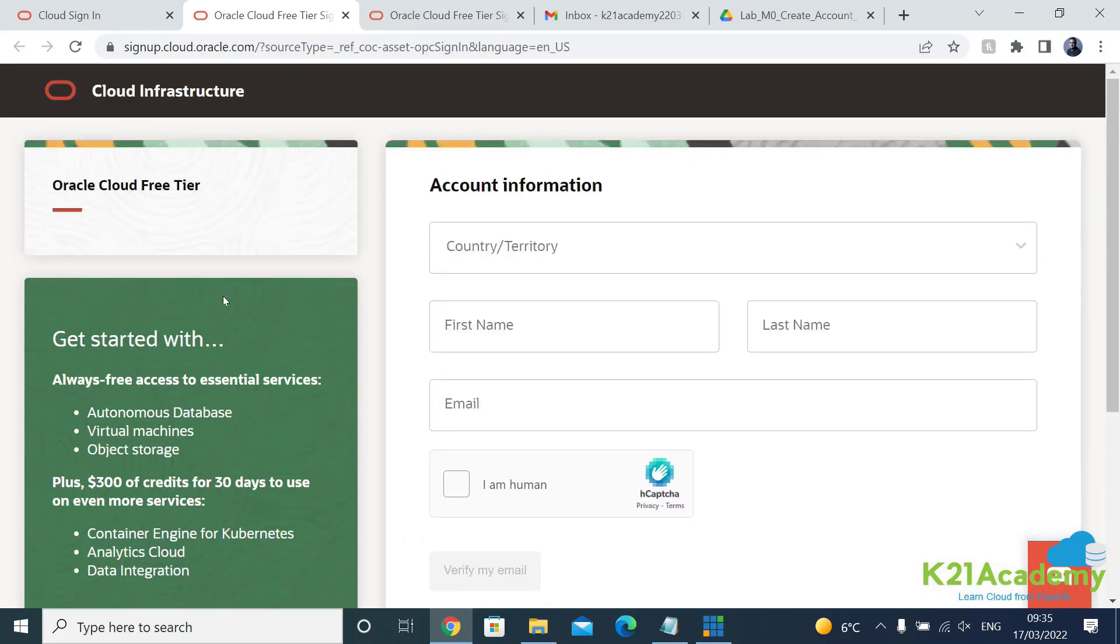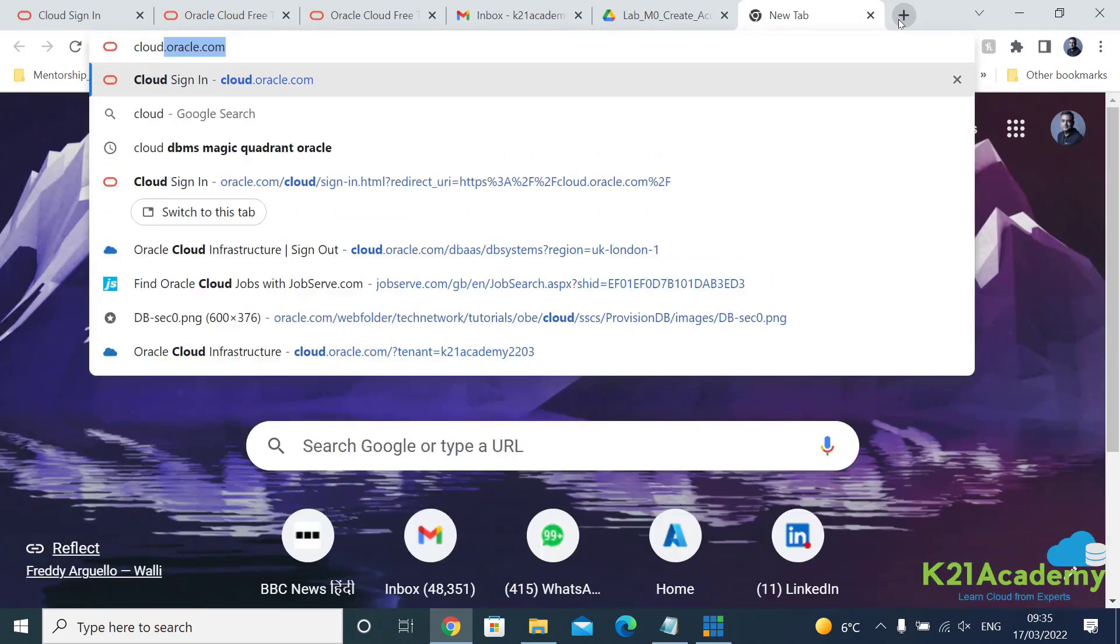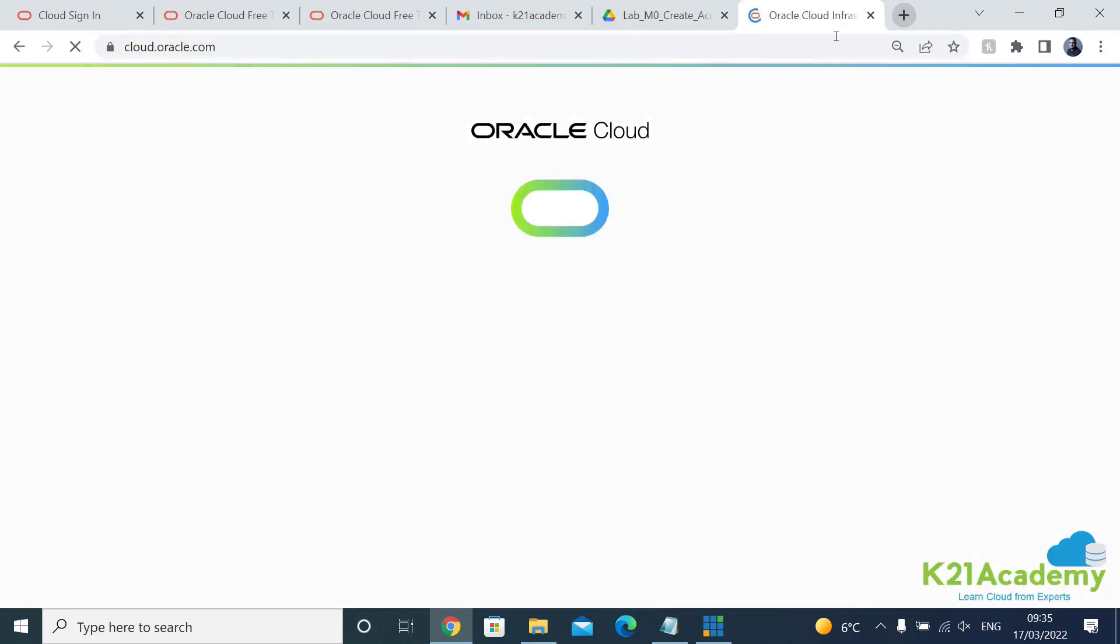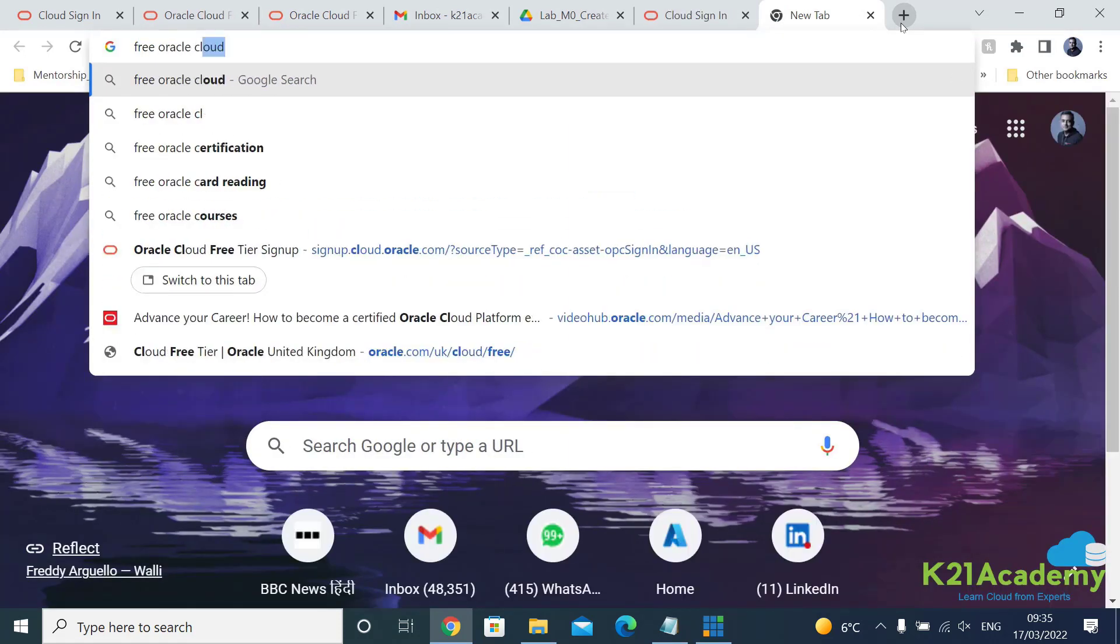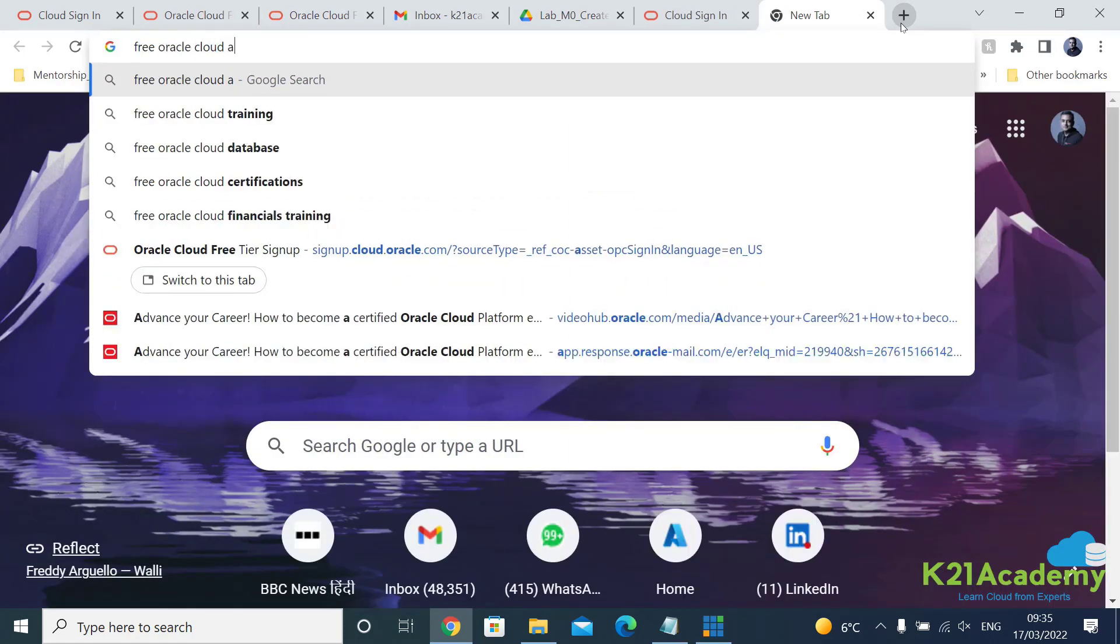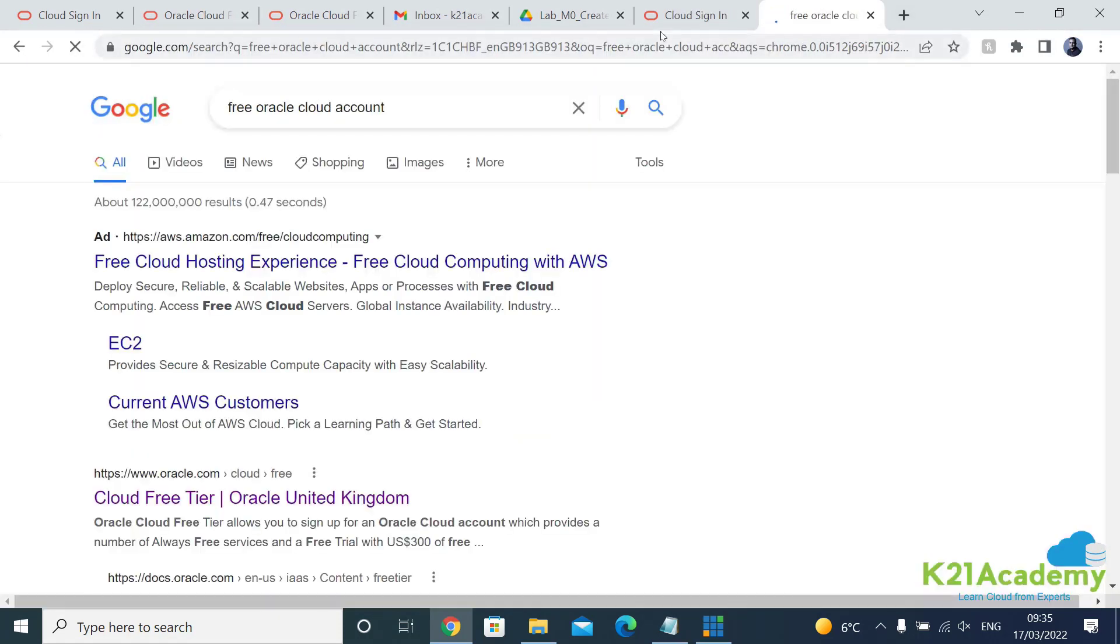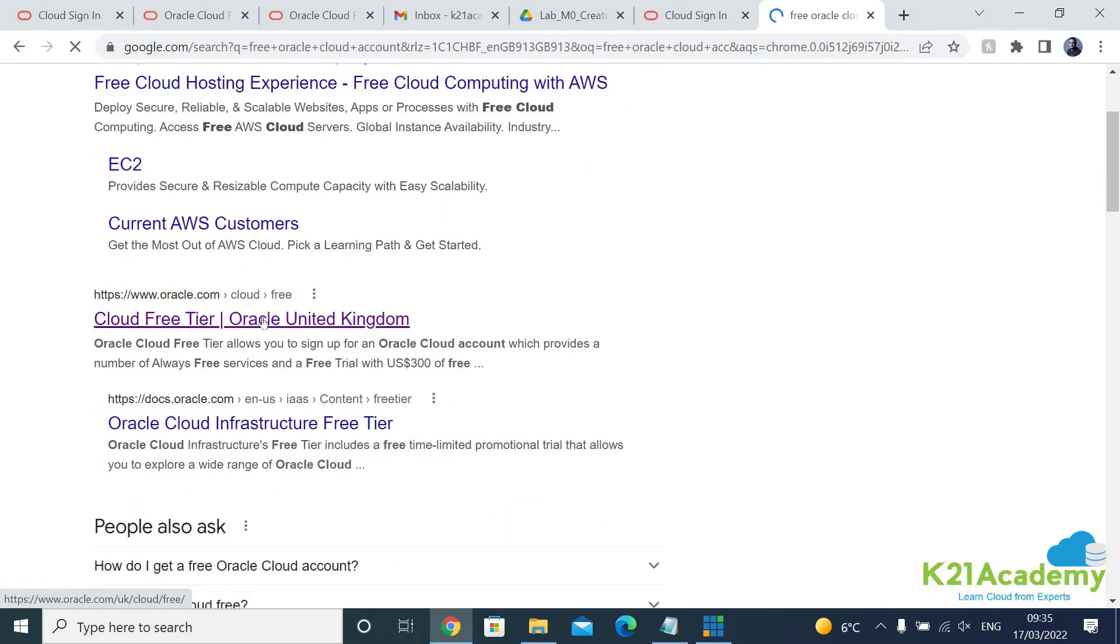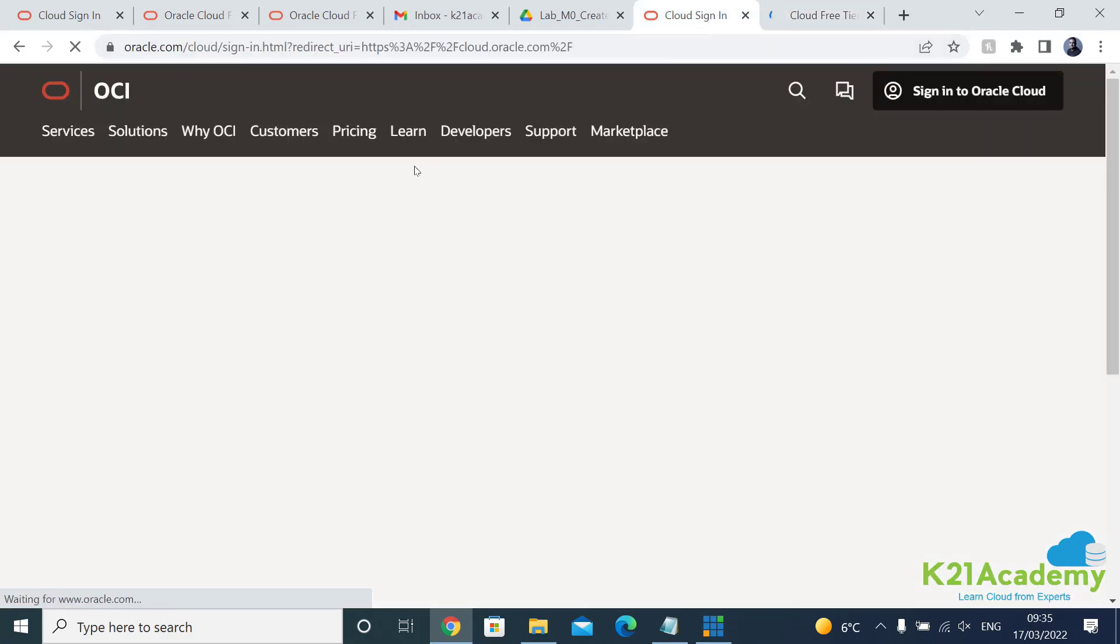So this is all in a nutshell. In order to come to this page you can either come and type cloud.oracle.com or you can Google and say free Oracle cloud account and then it will take you to the same page which is if you see free, click on this, or you come to the same page here.